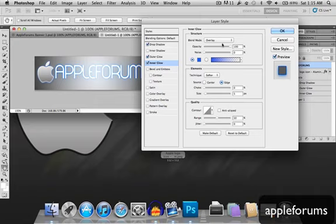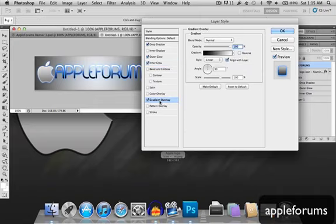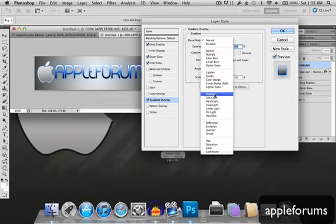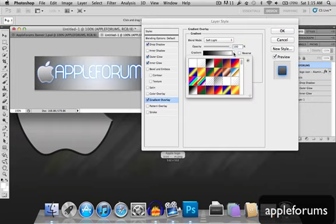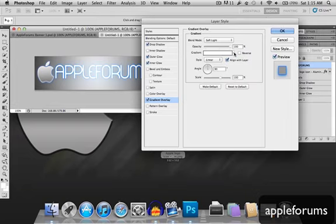Alright, this will be the same. So, gradient overlay. We're gonna choose the blend mode as soft light, and opacity will be 100, gradient will be the one with completely white. Star blinder, default is the same.